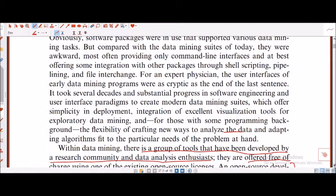As I proceed further, you will see the authors have given a very good introduction about data mining suites especially. It's not just a collection of one particular software — a suite is a collection of different software. They are talking about an underline where all things are available.